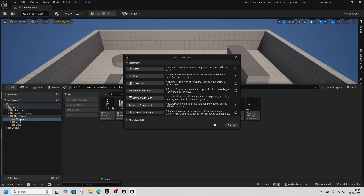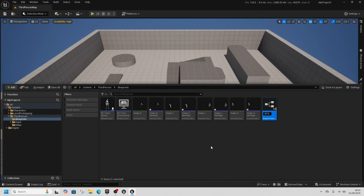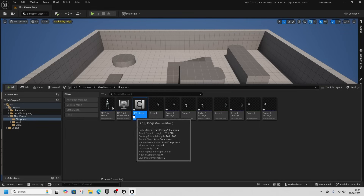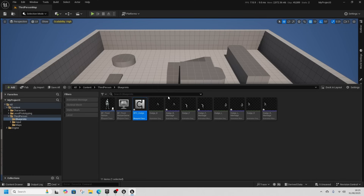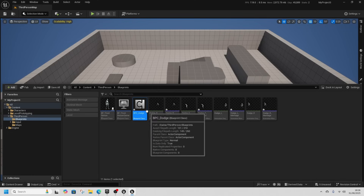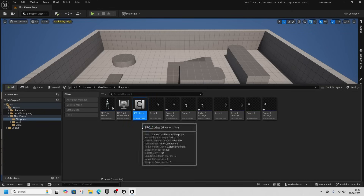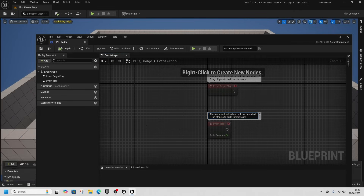Right-click and get a Blueprint Class of type Actor Component and call this BPC_Dodge. This is just a component that holds our code, which means I can use this in any sort of project and move it quite easily, including any dependencies it may have. I can also attach dodge code to an enemy as well, so that's why this is really useful.